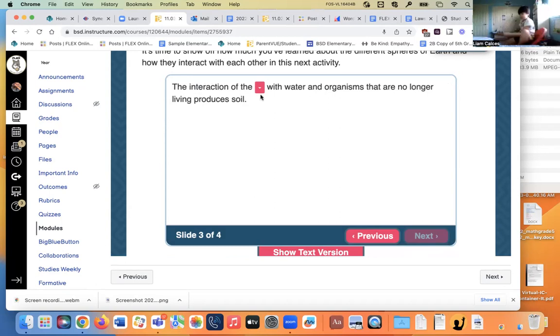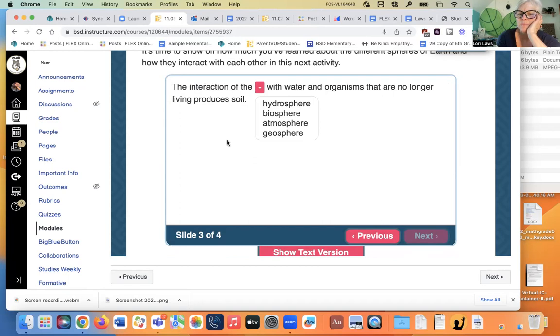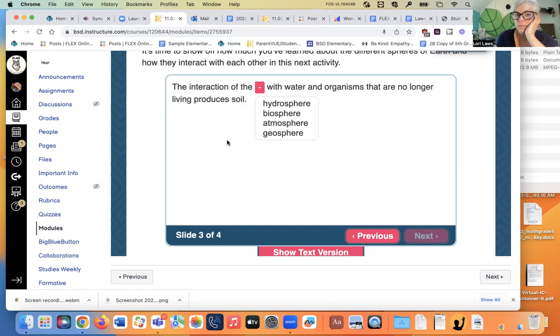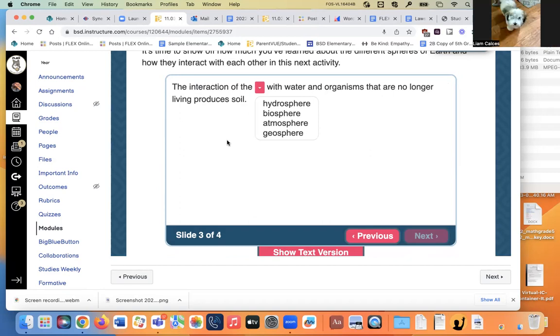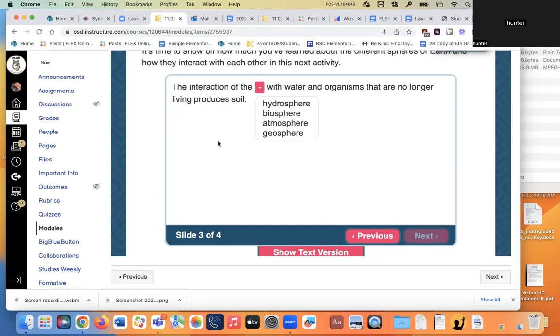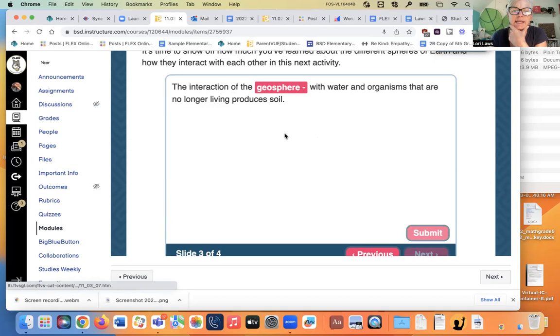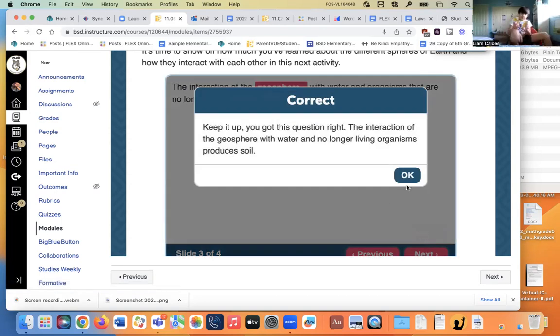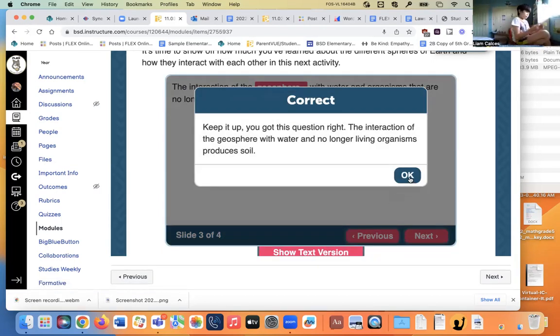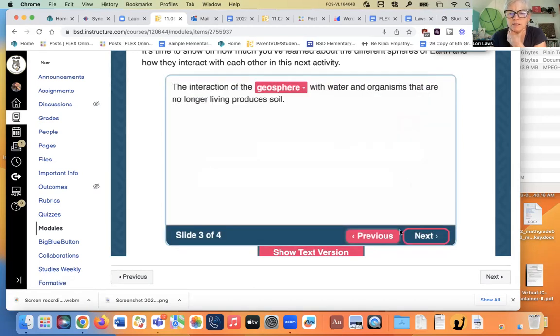The interaction of this with water and organisms that are no longer living produces soil. What makes soil? What part of the spheres is soil? Oh, I forget. Is it... Or geology. Geology. Geology. Yeah, so it is... My husband studied geology in college. Keep it up. You got the question right. The interaction of the geosphere with water and no longer living organisms produces soil.